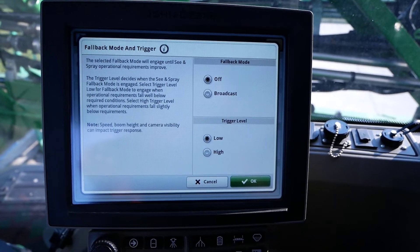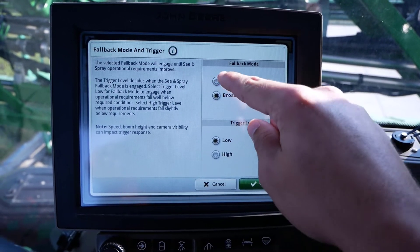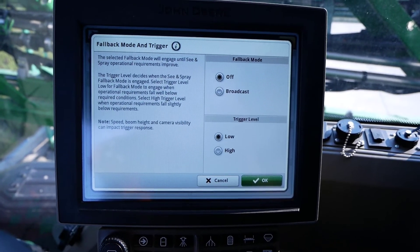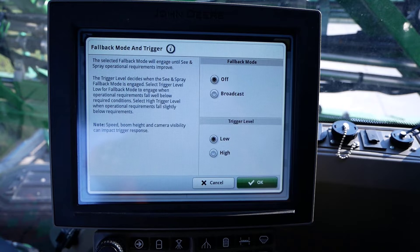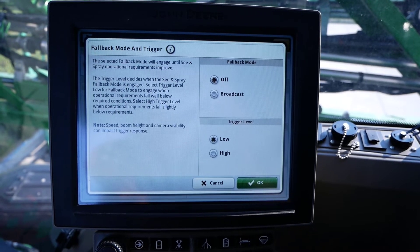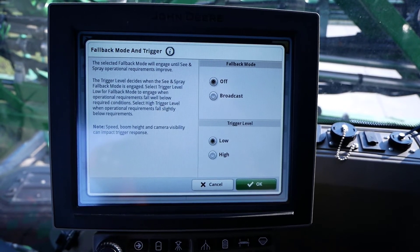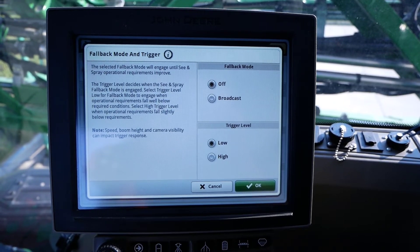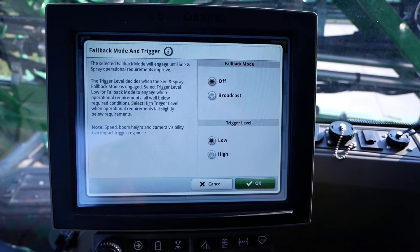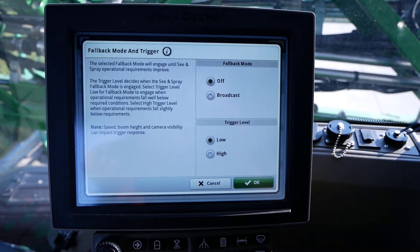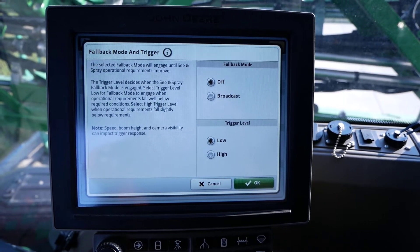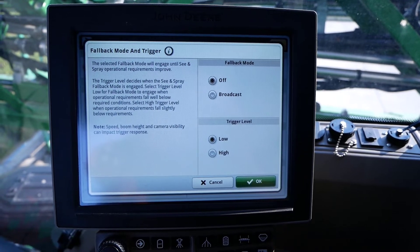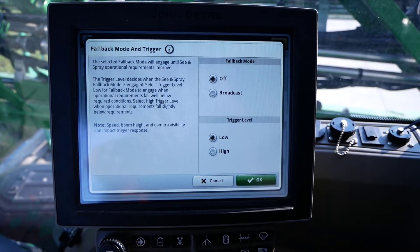Fallback mode can be set to either broadcast or off. If the setting is set to off, the nozzle B of our exact apply nozzle body will revert to off when confidence levels are not met. For example, the optimal boom height for CN Spray Select is 20 to 47 inches. With this setting set to off, if one began operating at a boom height of 50 inches, then the respective exact apply nozzle B per affected cameras would revert to off.